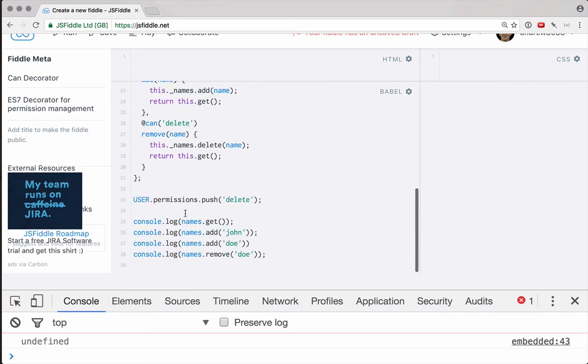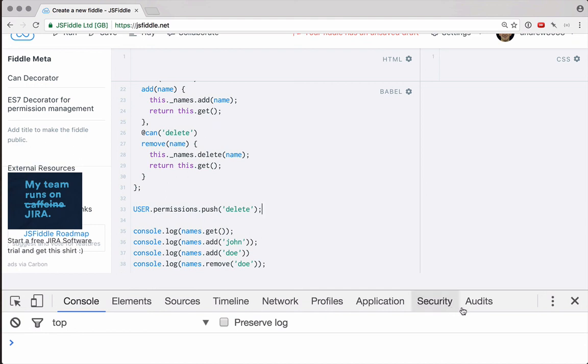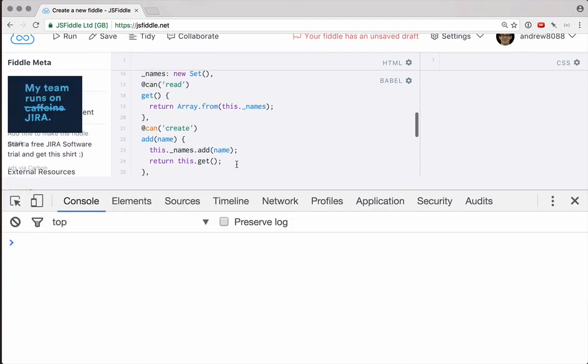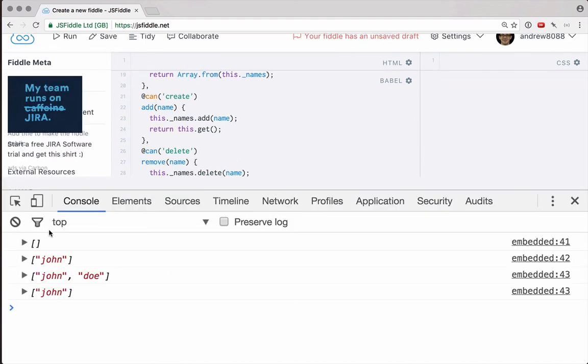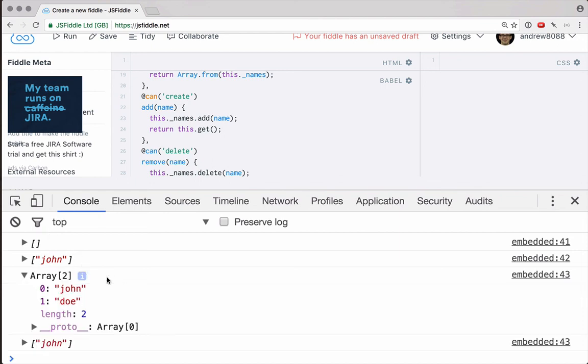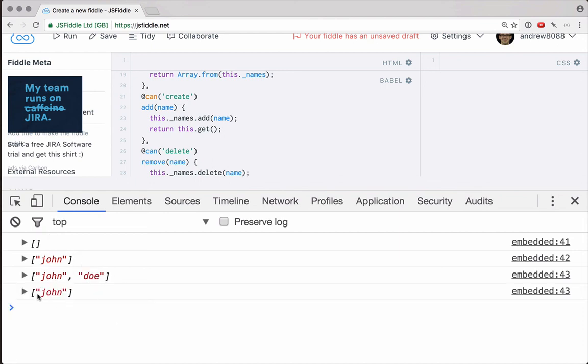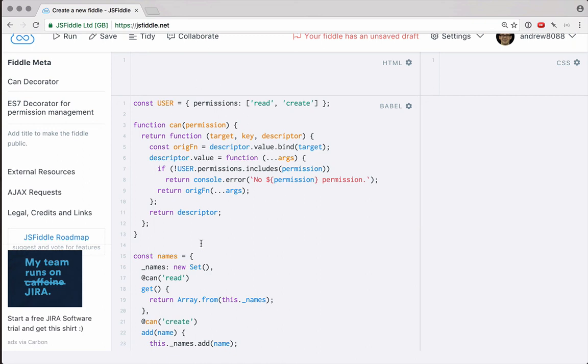So now the only thing that should be different this time when we call this is that because we've pushed delete in after the function was created, the user should now be able to call delete. So let's go ahead and run this. And there you go. Look at that. It's working just fine. We can add john, we can add dough, and then we can remove john. So there you go. Another simple decorator that is really useful, the can decorator.